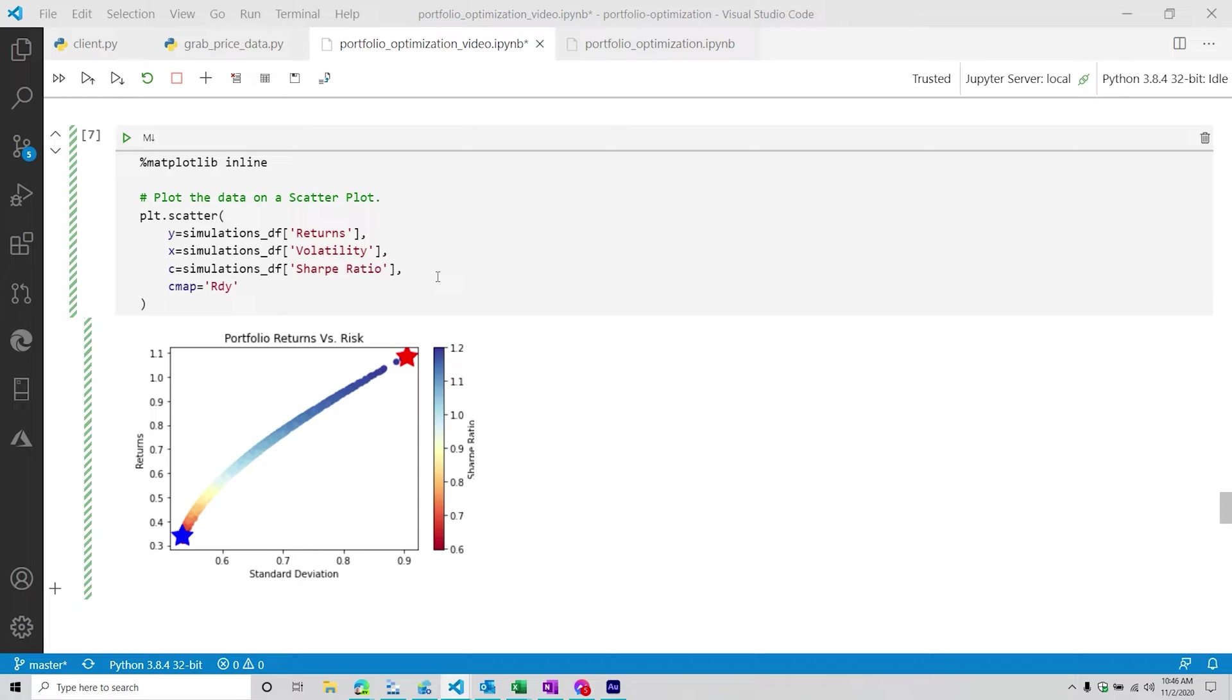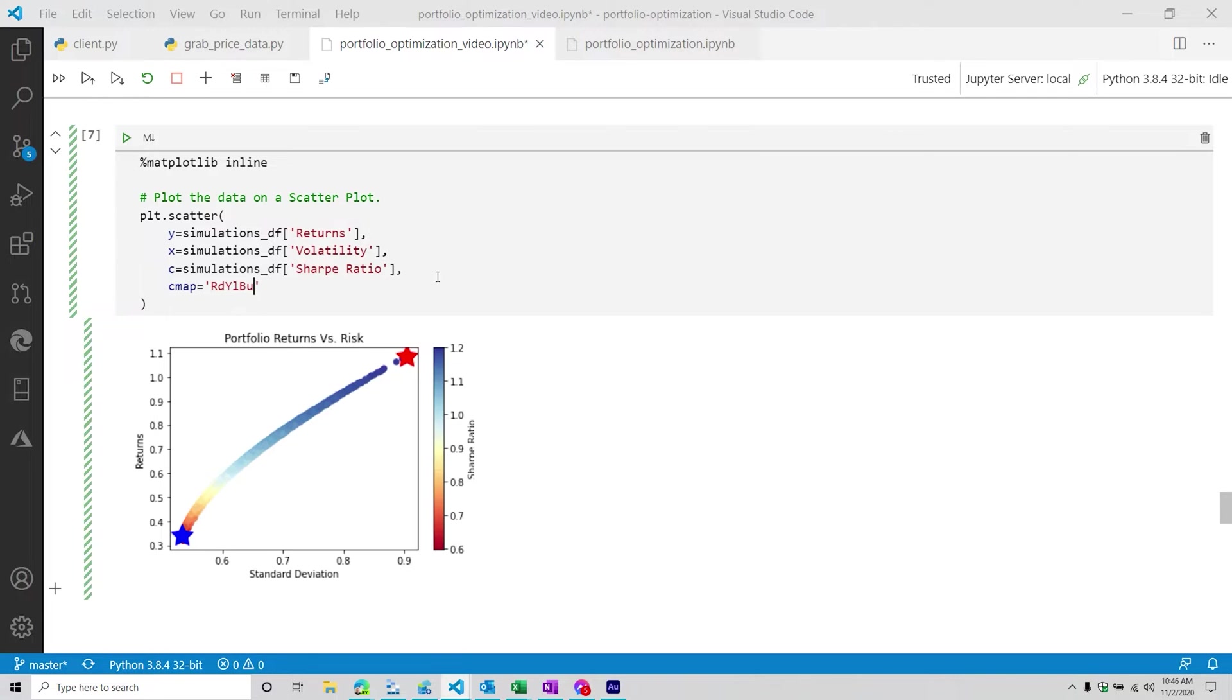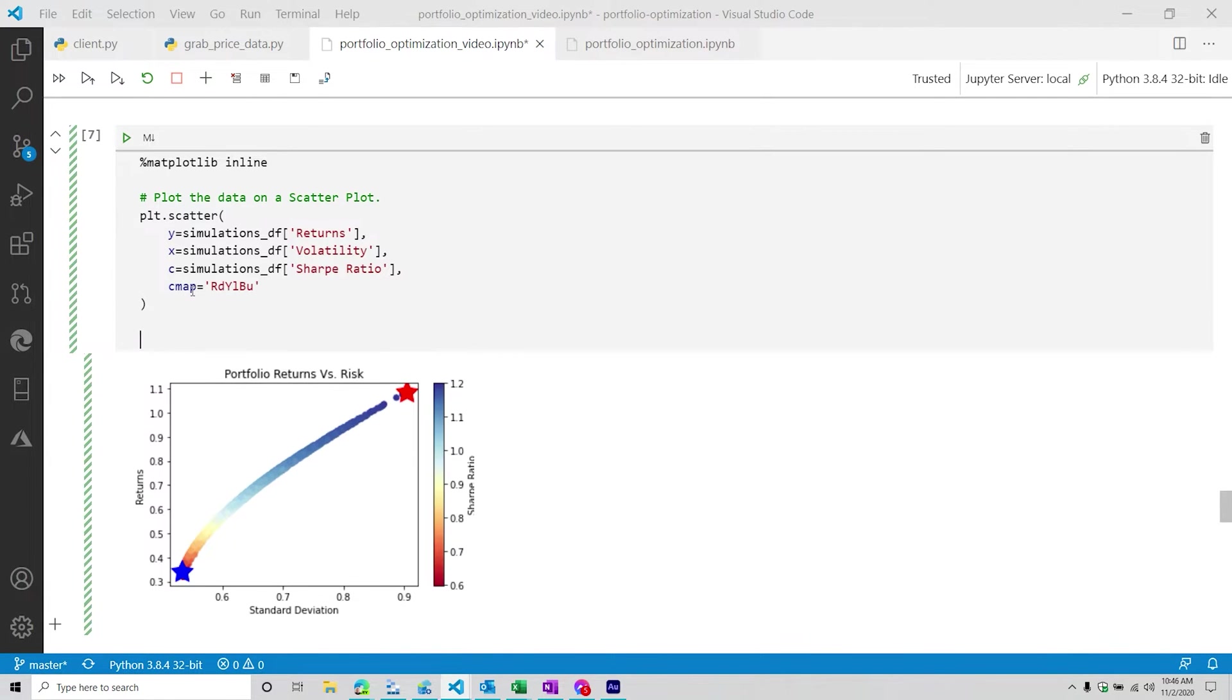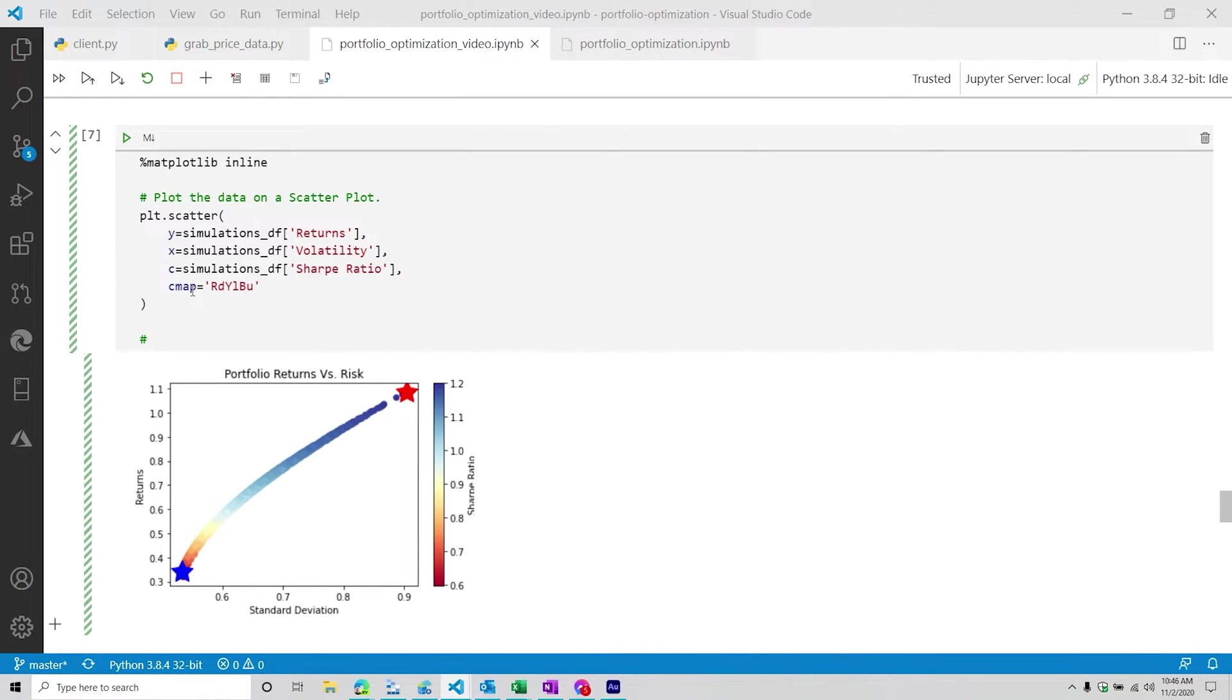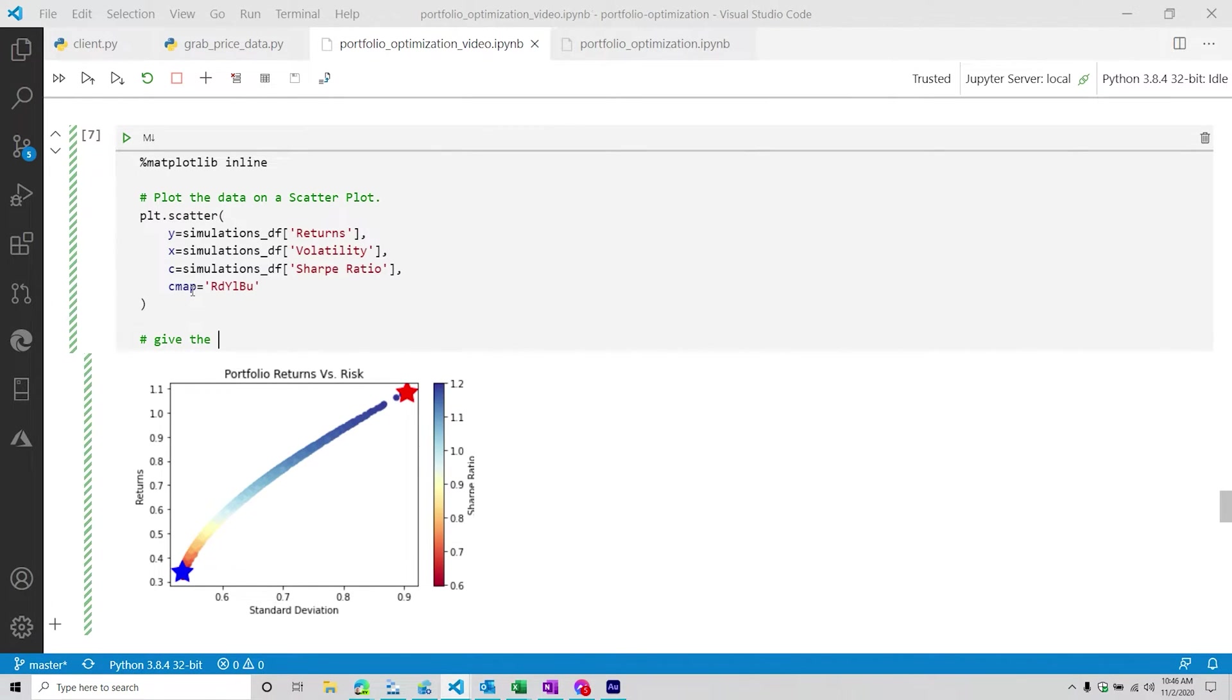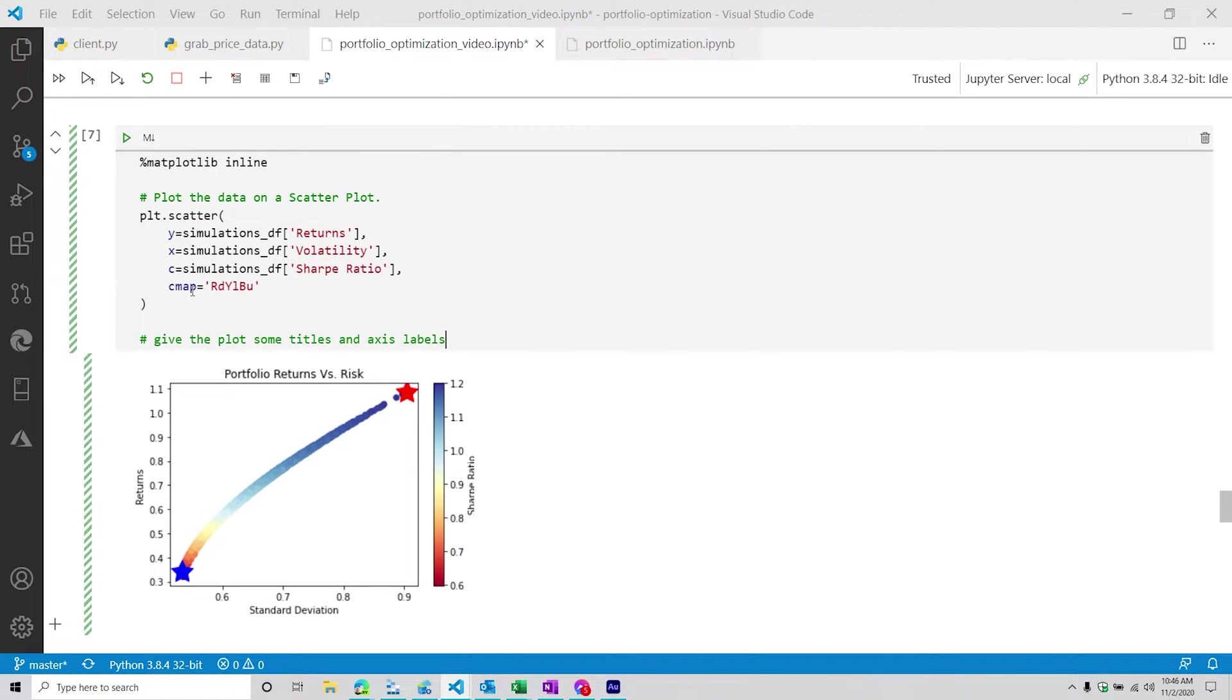We also need to make sure our plot has some color to it. So we're going to do red, yellow, blue, and you got your cmap. So that is that particular scatter plot. And then additionally, what we're going to be doing is we're going to be giving our plot some components to it, titles and axis labels.